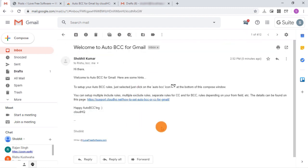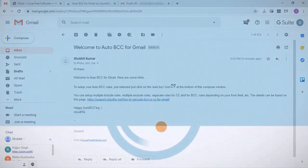Similarly, you can create multiple rules and automatically BCC emails in Gmail. That's it guys, this is how you can automatically BCC in Gmail. If you like this video, give it a thumbs up and remember to subscribe to I Love Free Software TV for more videos like this.